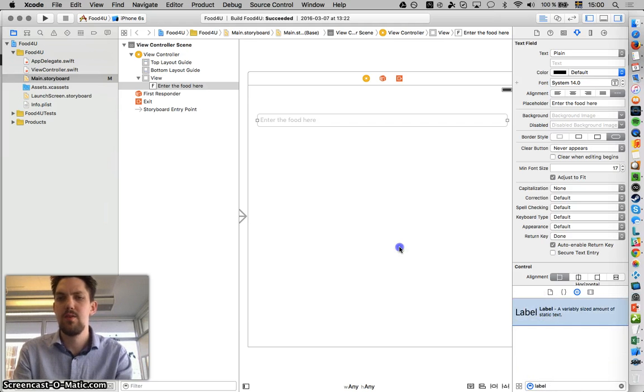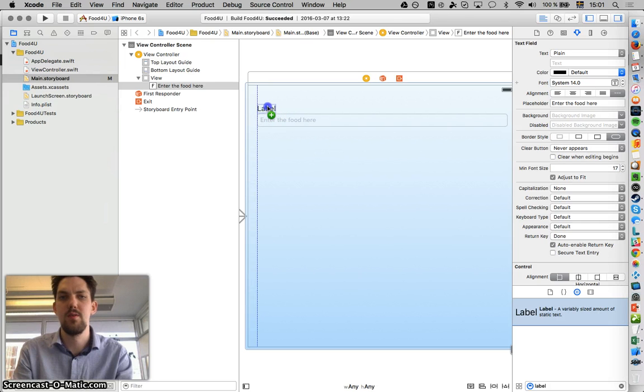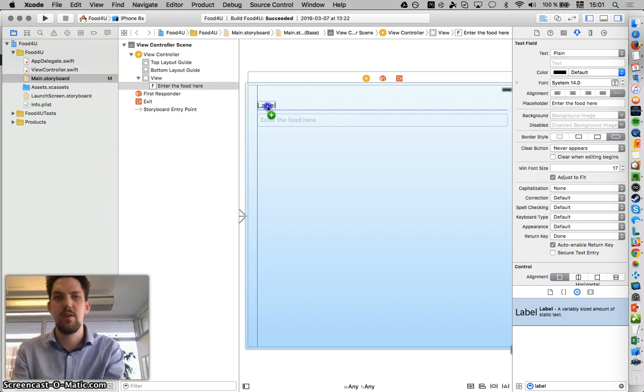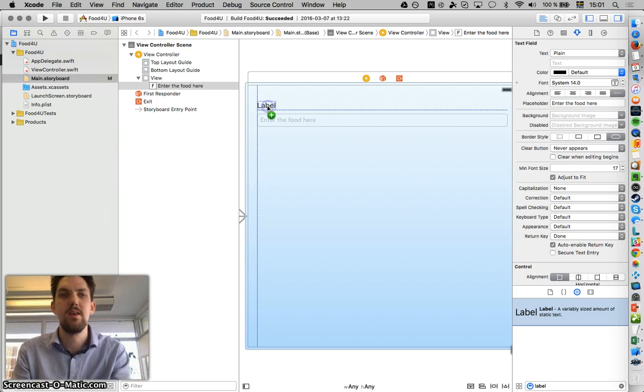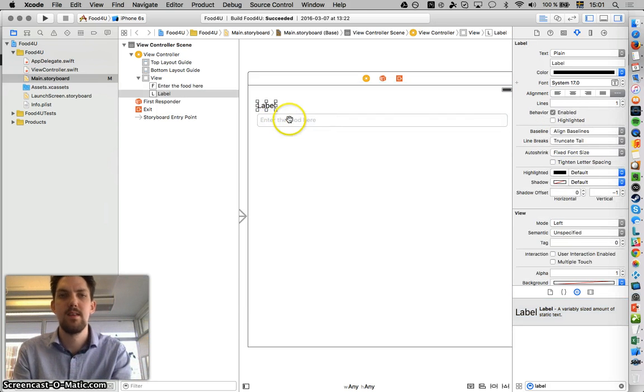Then we drag it, press and hold, drag it up to when you see the blue lines, the vertical one and the horizontal one. Label, excellent.